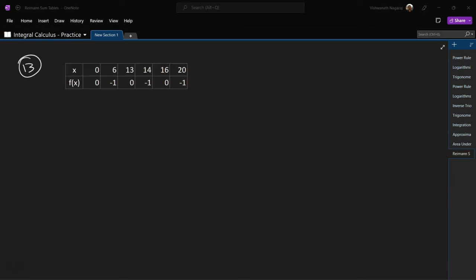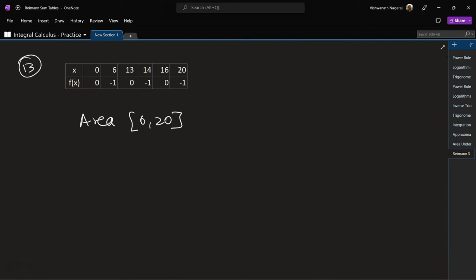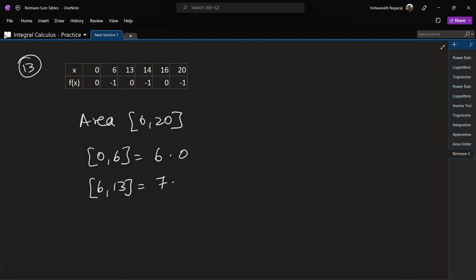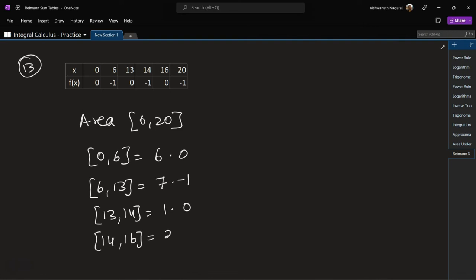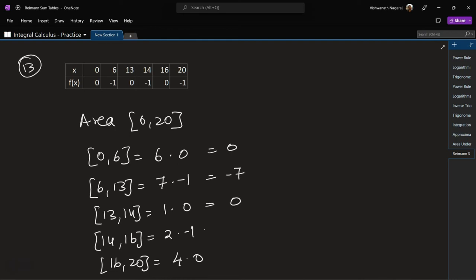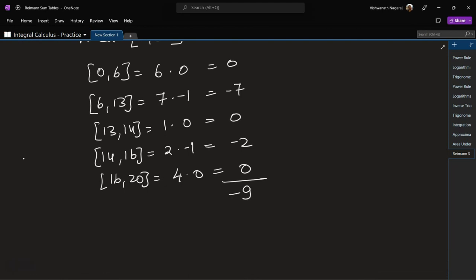Problem 13: we have some negative values. Area in the interval 0 to 20. From 0 to 6: 6 times 0. From 6 to 13: 7 times minus 1. From 13 to 14: 1 times 0. From 14 to 16: 2 times minus 1. From 16 to 20: 4 times 0. Values: 0, minus 7, 0, minus 2, 0. Total area is minus 9 square units.